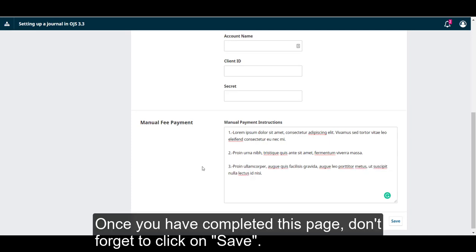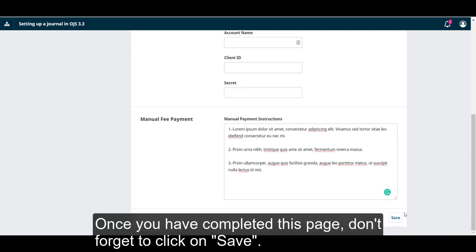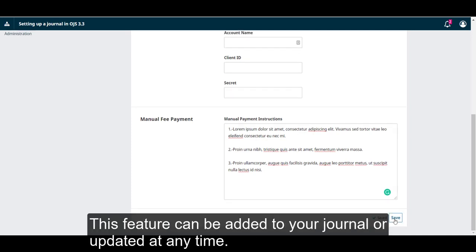Once you have completed this page, don't forget to click on Save. This feature can be added to your journal or updated at any time.